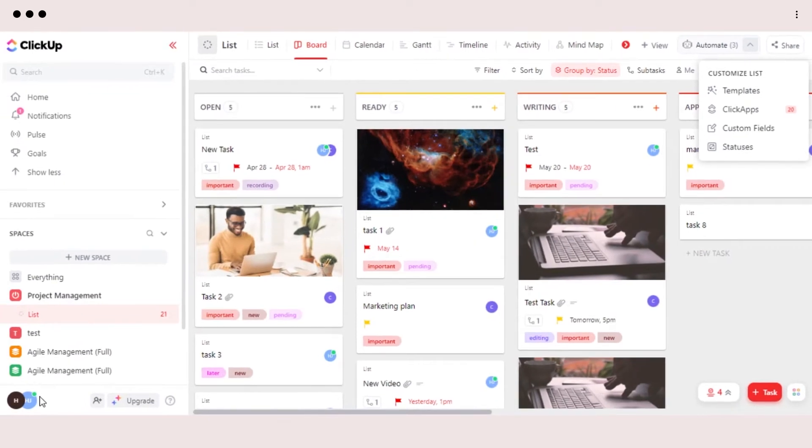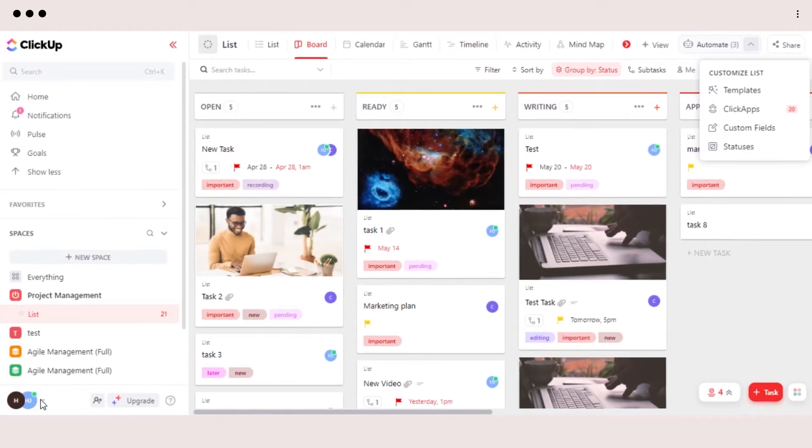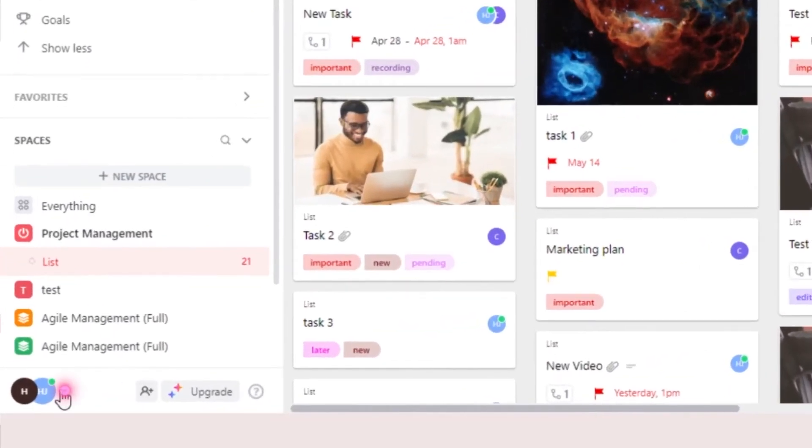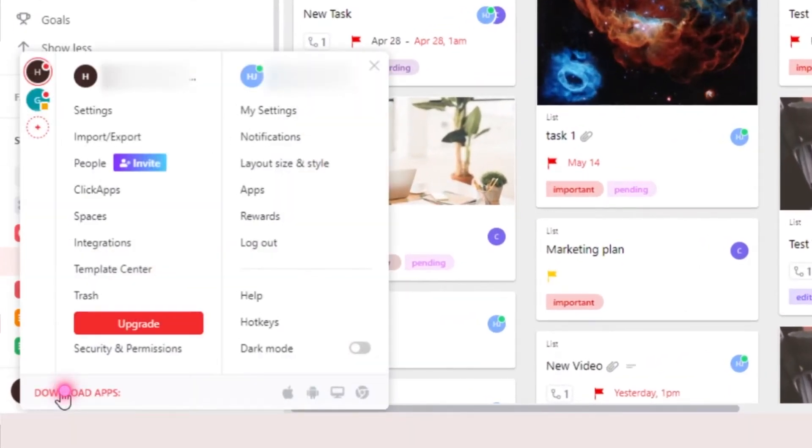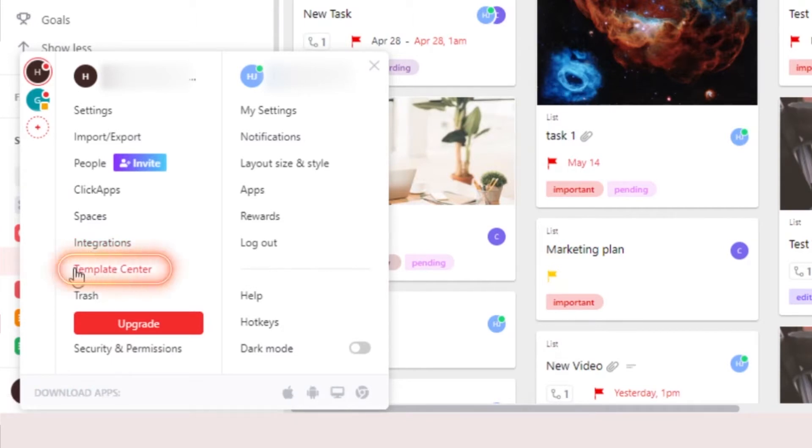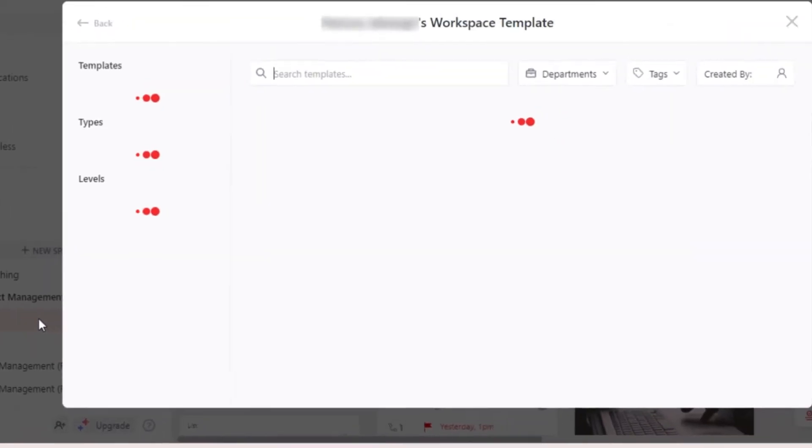Another way to get to template is simply open up your workspace. If you are the owner, then you will be able to find your template center right here. So let's open it up.